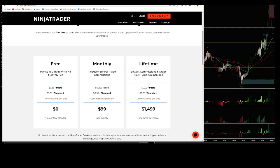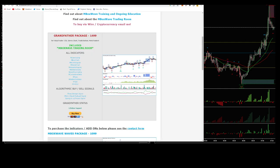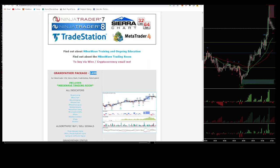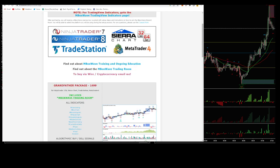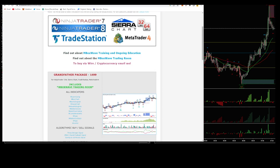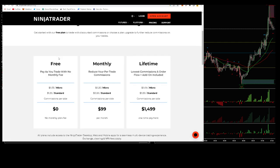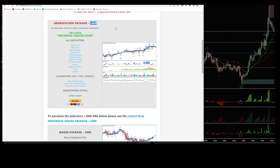Say you were starting out and you didn't mind paying those commissions per side, and you wanted some different options and didn't have enough money to immediately go for the mbox wave stuff — I would suggest getting mbox wave long term. It's really good. The indicators are really good, the algos are really good, and you get lifetime support. But say you're starting out using the free license option with NinjaTrader and you haven't got the cash.